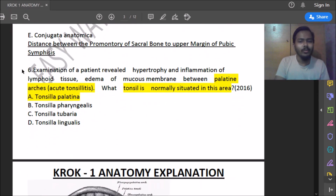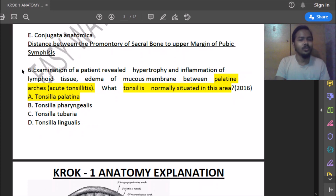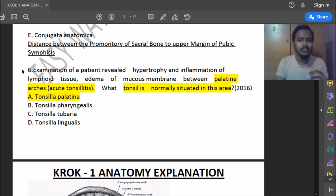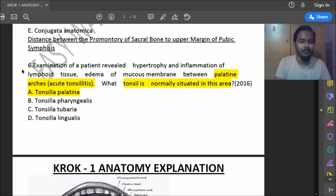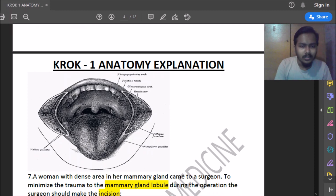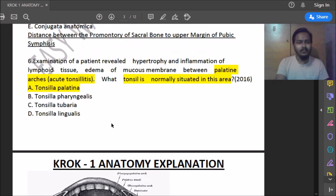Sixth question: examination of a patient revealed hypertrophy and inflammation of lymphatic tissue with edema of the mucous membrane between the palatine arcs — acute tonsillitis. What tonsil is present in this area? In the area of the palatine arc there is the palatine tonsil, so the answer is palatine tonsil.